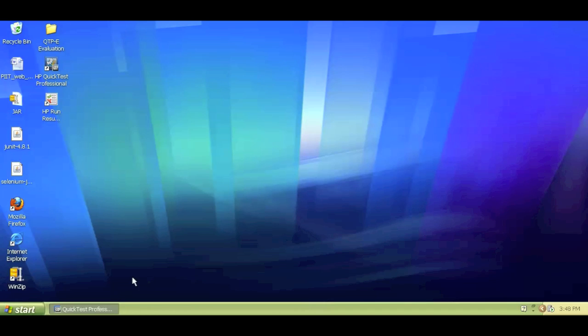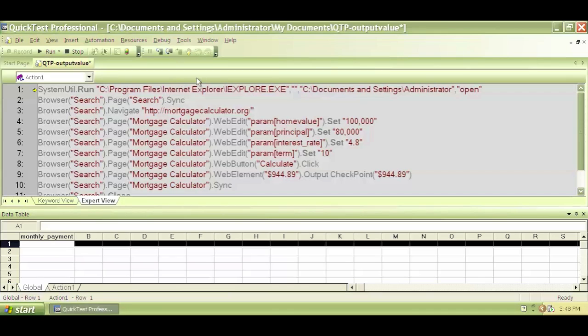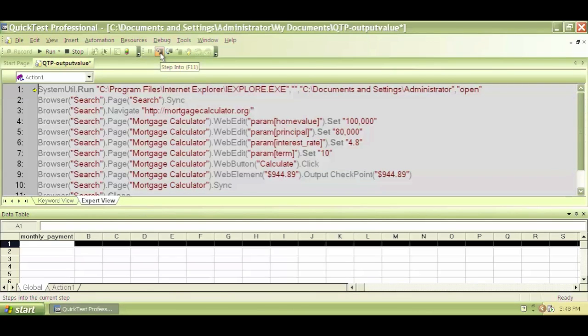Now if you click on this step into sign or if you hit F11 as your shortcut, it will execute line number one.